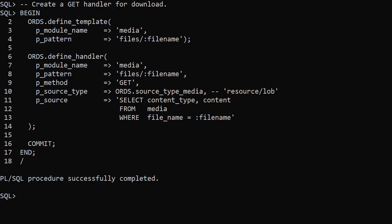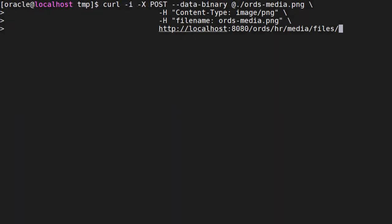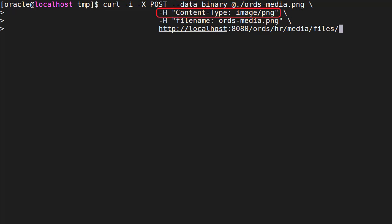Now we can test the web services. From the command line we use curl to issue a HTTP post. We pass in an image file as a payload. In the header we set the content type of image png and the file name to ORDS media png.